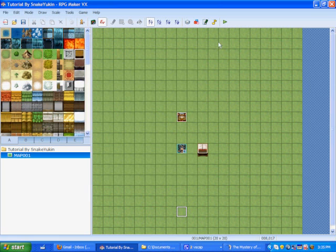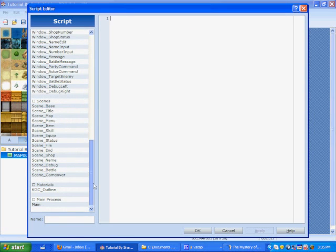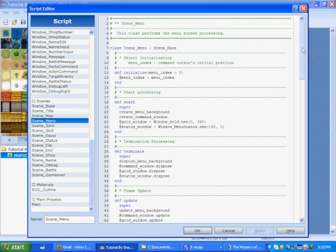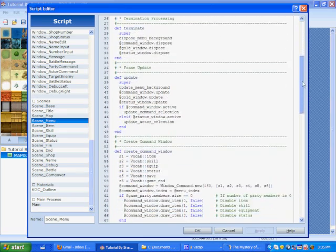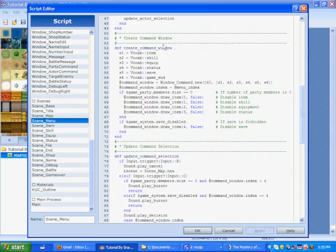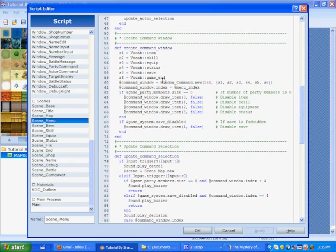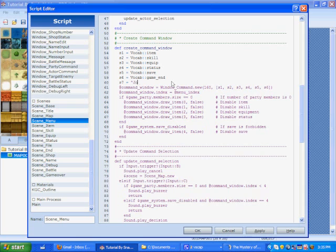It's always up to what type of game you're having and your audience. So we're going to go up to the script editor and we're going to go down to scenes and go to scene menu and then we're going to go down some until we get to create command window and as we see there's several lines of S numbers. So we're going to create a new line and we're going to name it the next one which is S7 and then we're going to put in text which is for mine journal.